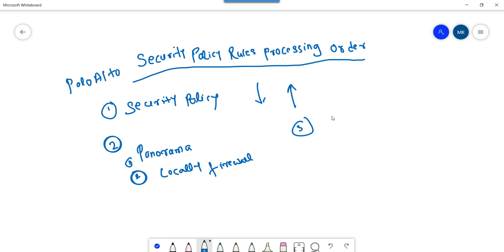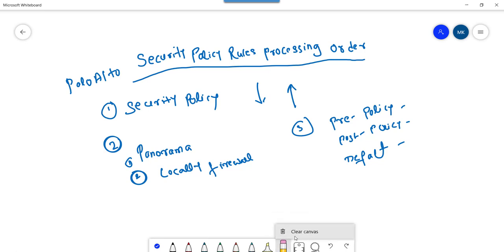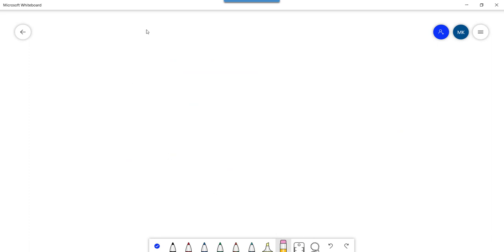Next, what types of security policies are there? Basically, there are three types: pre-policy, post-policy, and default policy. These are the three types of policies we can create on Palo Alto firewalls. The way that policy is handled on Palo Alto firewall varies depending on whether we create it from Panorama or locally from the firewall.